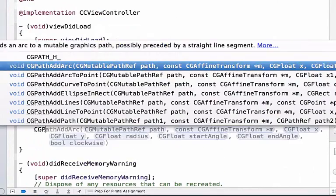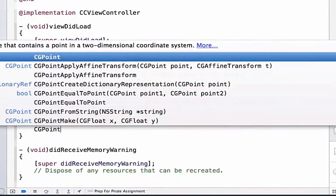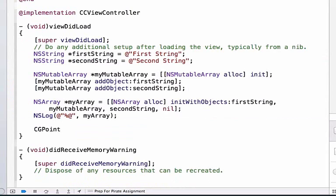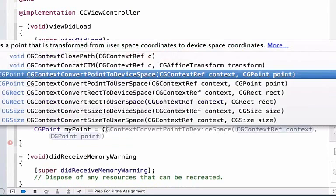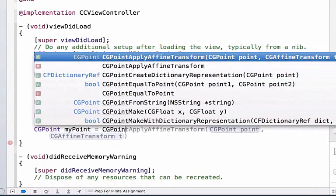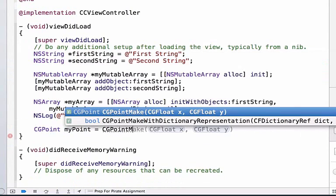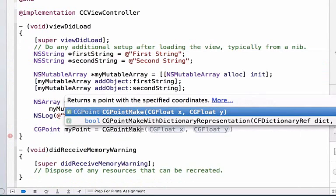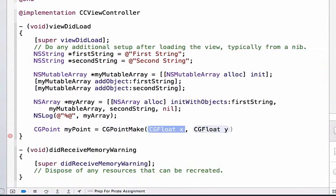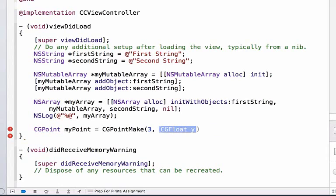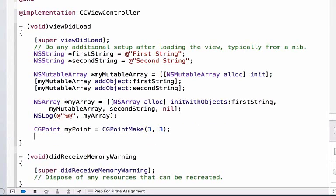I'm going to create a CGPoint. A CGPoint is a primitive so we don't use a char star here, and I'll give it a name, myPoint. We can set this equal to CGPointMake, which accepts two arguments, a float x and a float y. We can enter whole numbers for our CGPoint, and we can do 3, 3.